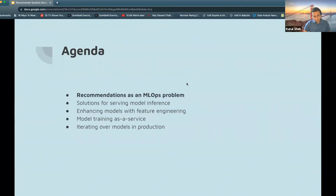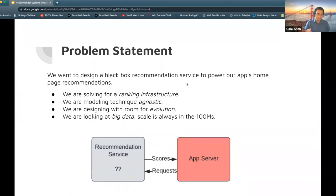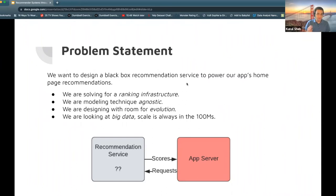For the problem statement for the day, we want to think about designing a black box recommendation service. The goal is that it powers our app's homepage recommendations — pick an app of your choice: Netflix, YouTube, DoorDash, even Uber has a recommendation problem somewhere. We're not really solving the machine learning problem as such, but we are trying to build the infrastructure that powers this. Given a model from an ace data scientist with the best precision and accuracy, how do we actually bring that to production?